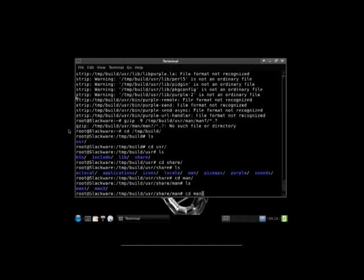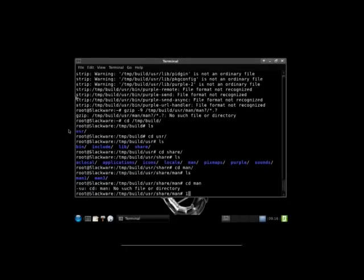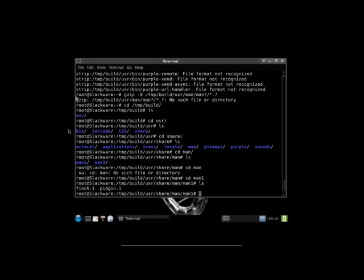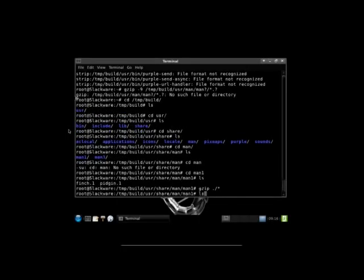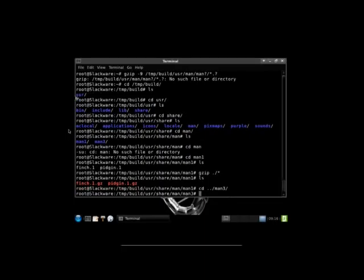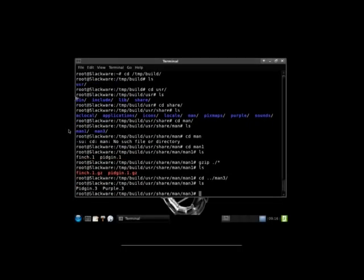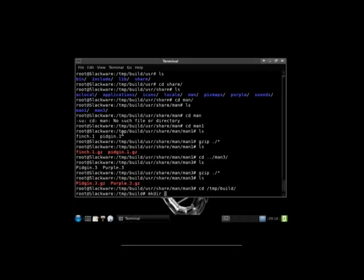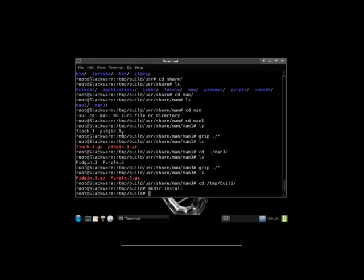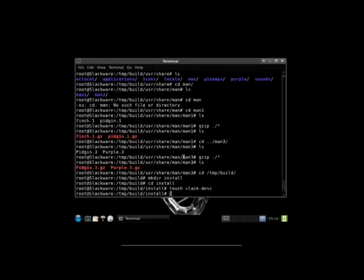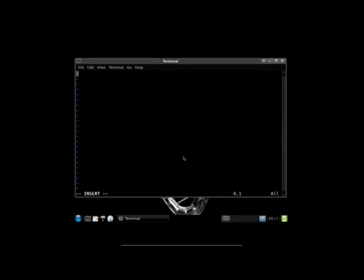And we're going to go into man1. And we will gzip ./*. There we go. Now we're going to move one directory up and go to man3. And we're going to gzip everything in the current directory. And now our man pages are compressed. And we've stripped our libs and bins to make it a bit slimmer. We're going to go to /tmp/build. Then we're going to mkdir install to make the install directory go into it. And we are going to create a file called slack-desc.